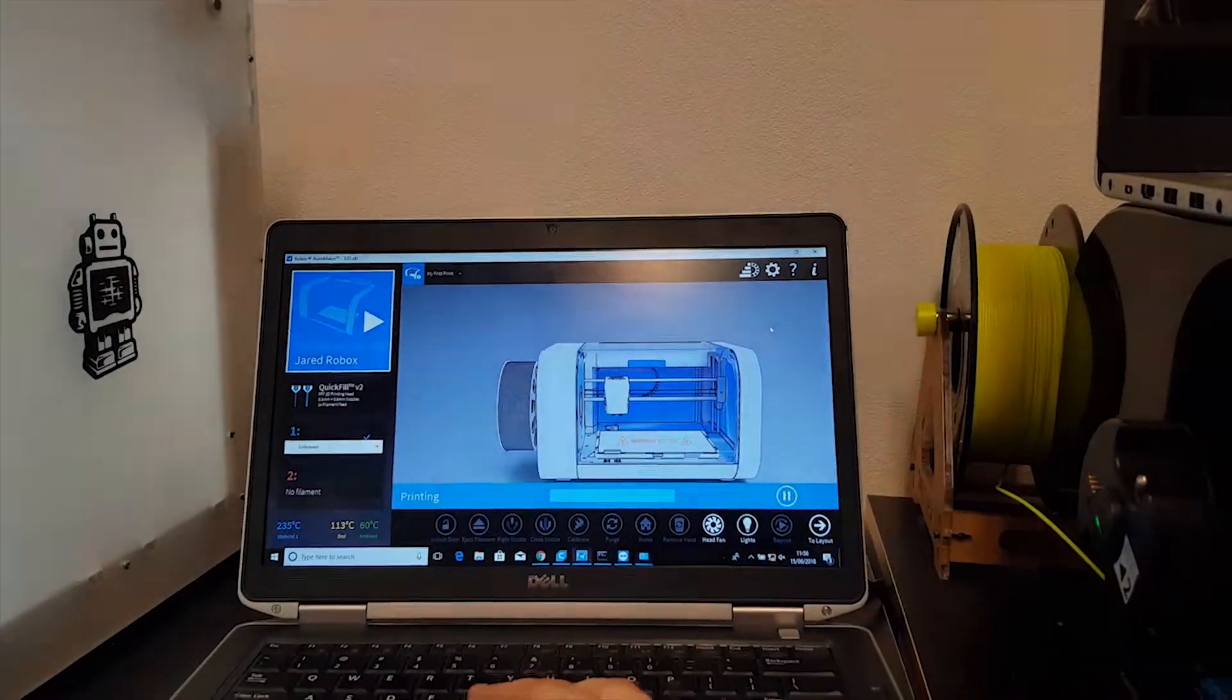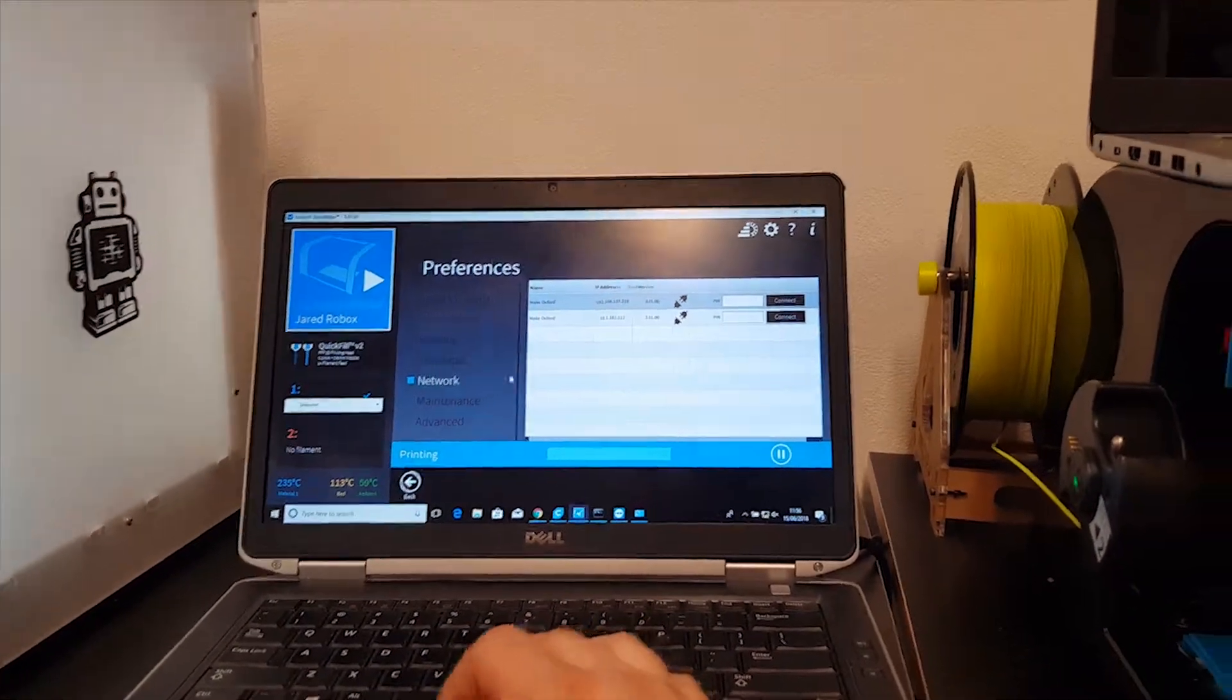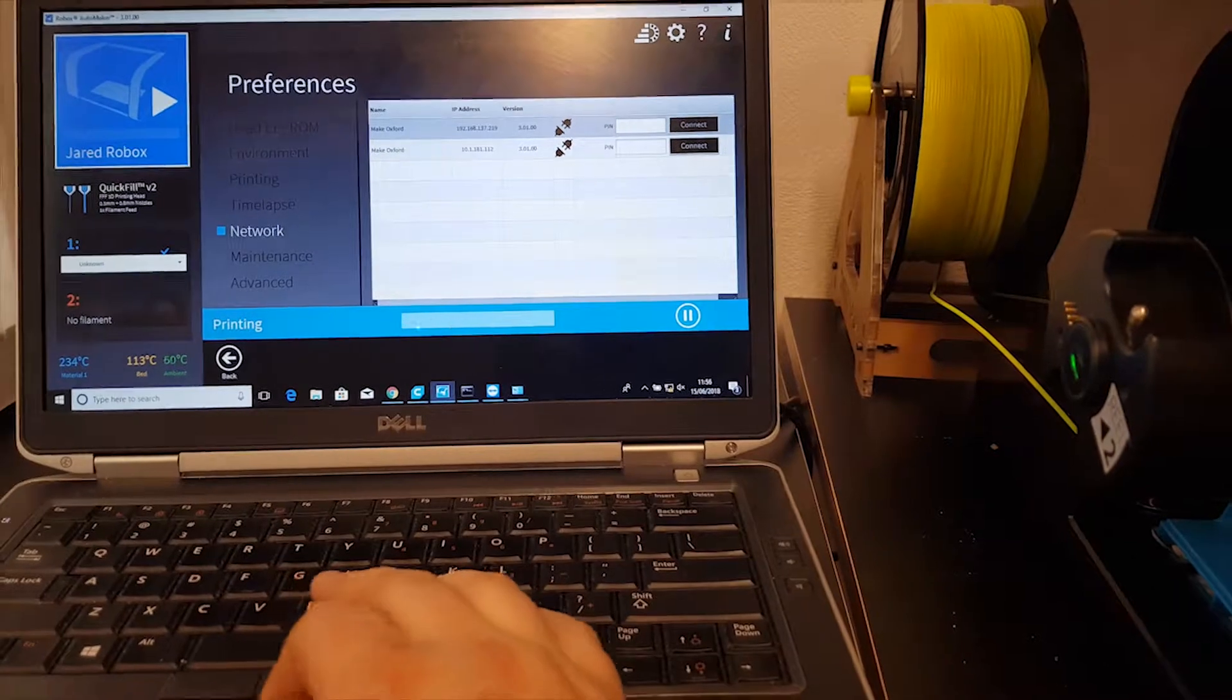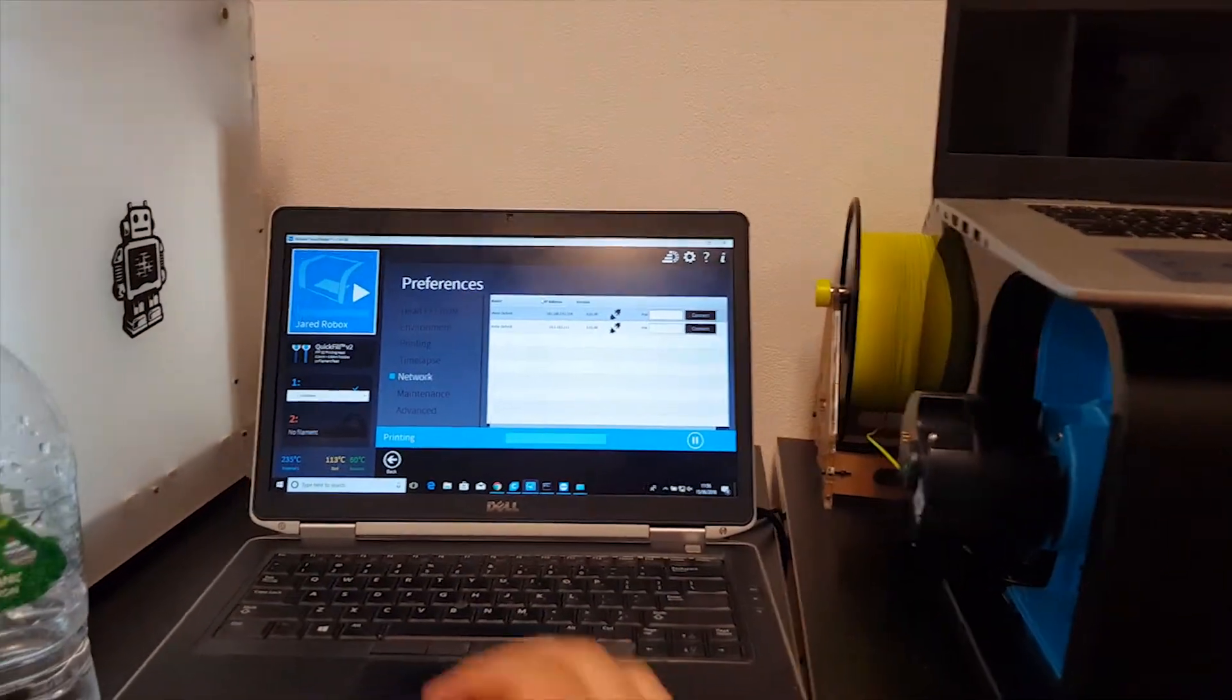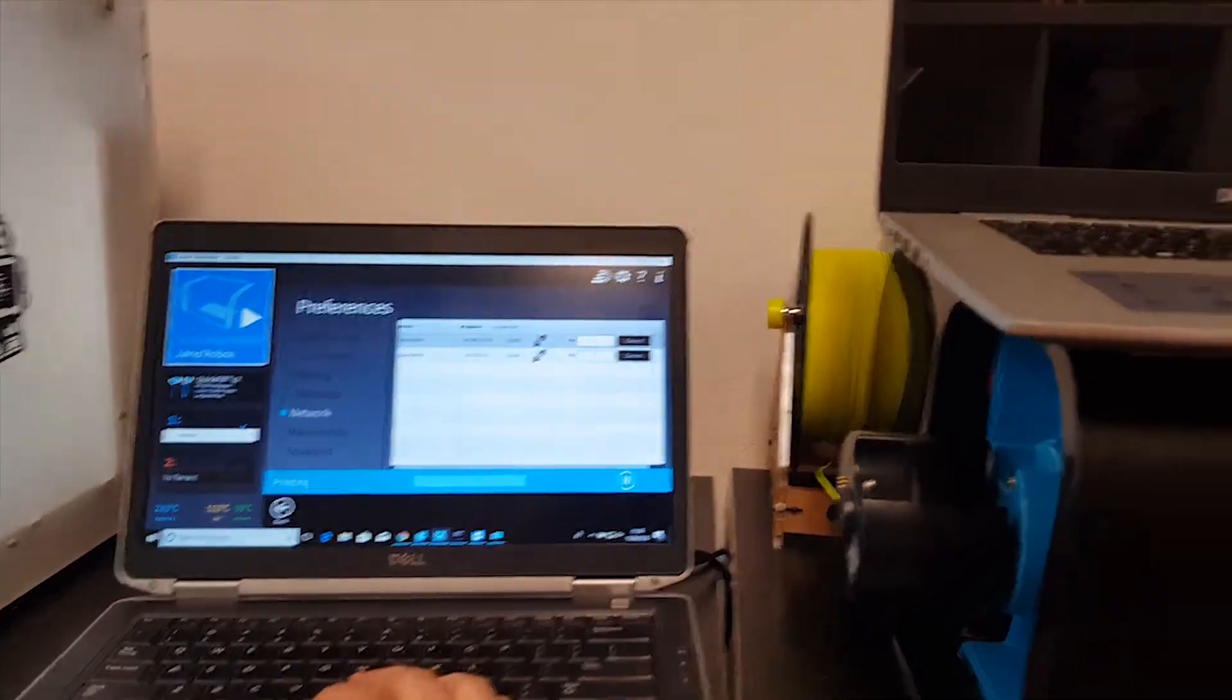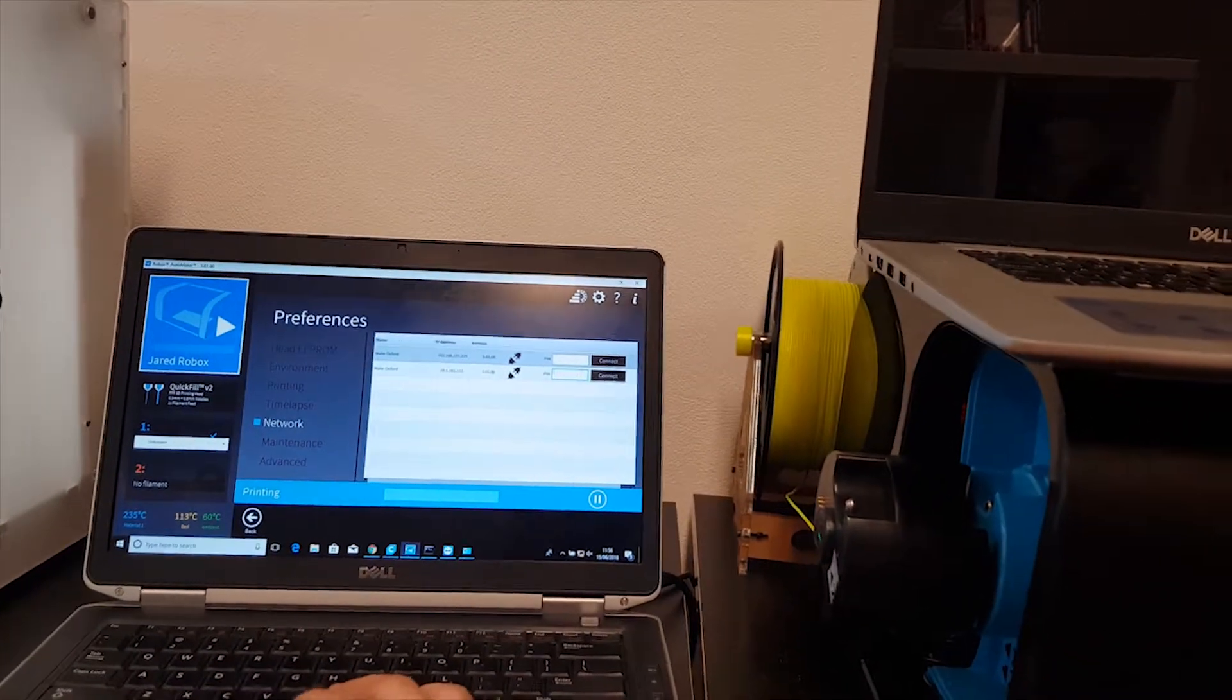With that IP address, you can go into Automaker to Network, type in the IP address at the bottom, the same as you always have using the Wi-Fi method, and you click Add Printer. Once you've done that, it will pop up on the screen with the option to connect to the printer.